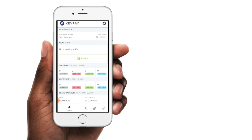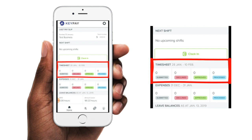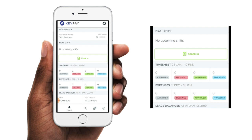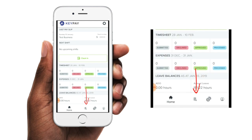Once you've logged into your WorkZone app, you can access the timesheet section in one of two ways. You can tap anywhere here in the timesheet area on the home screen. This is also where you can view a summary of the timesheet details. You can see the number of timesheets and their status, which will appear as either submitted, declined, approved or processed. Or you can also access the timesheet area by tapping on the timesheet icon at the bottom of the home screen.